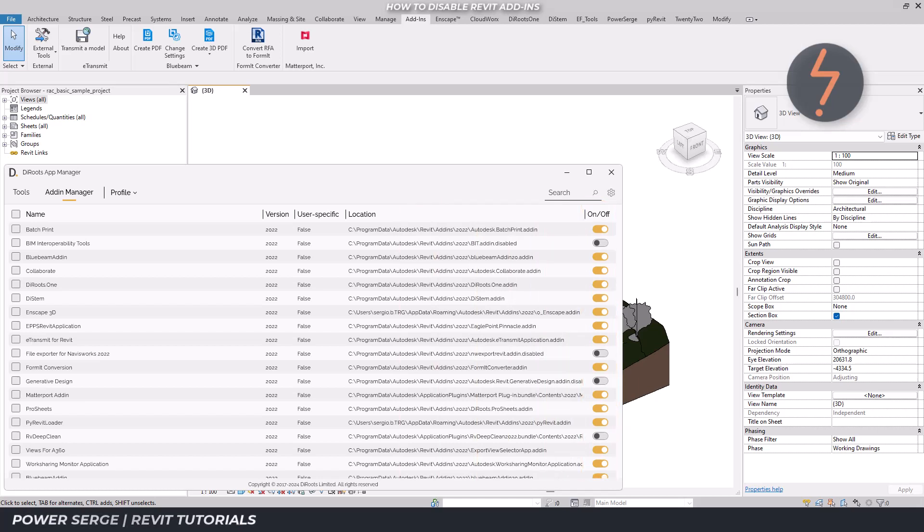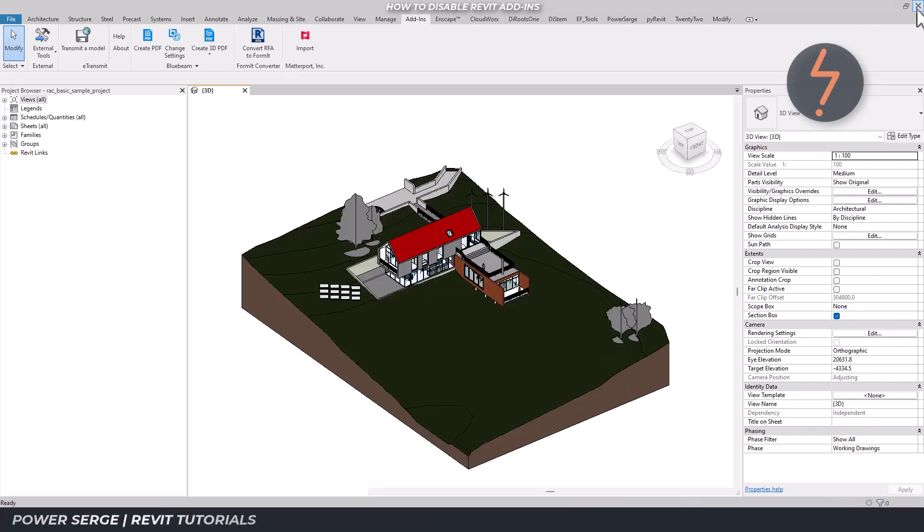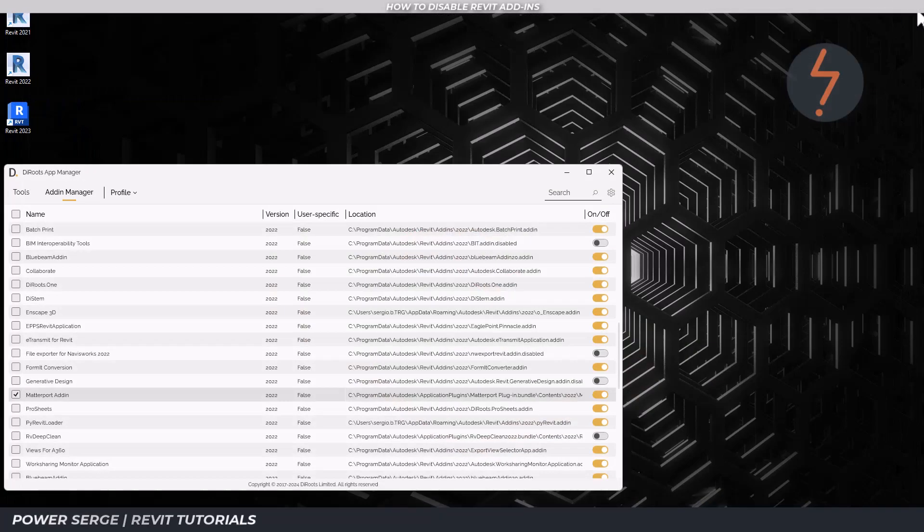Here in the demonstration, I turn off the Matterport add-in. Start by selecting Matterport in the names column, then close Revit, toggle the on-off switch to off.